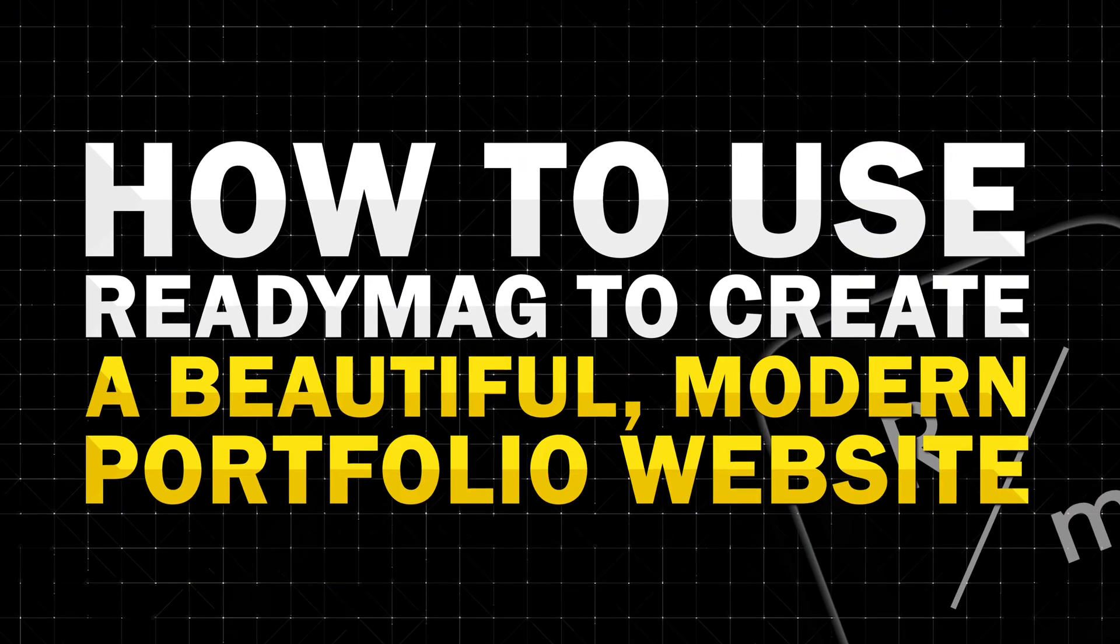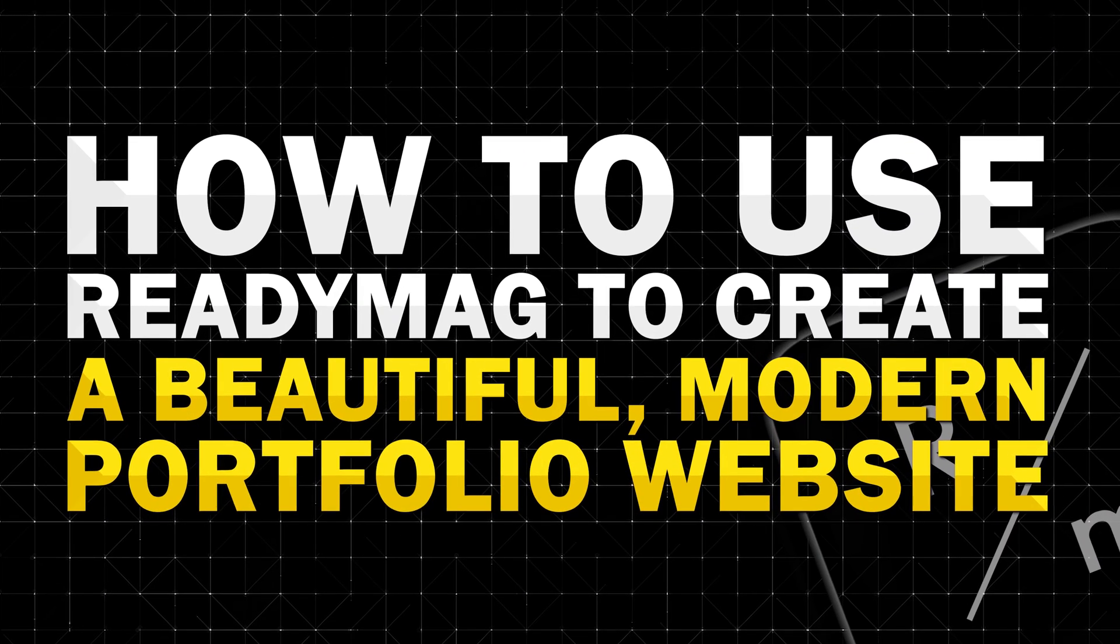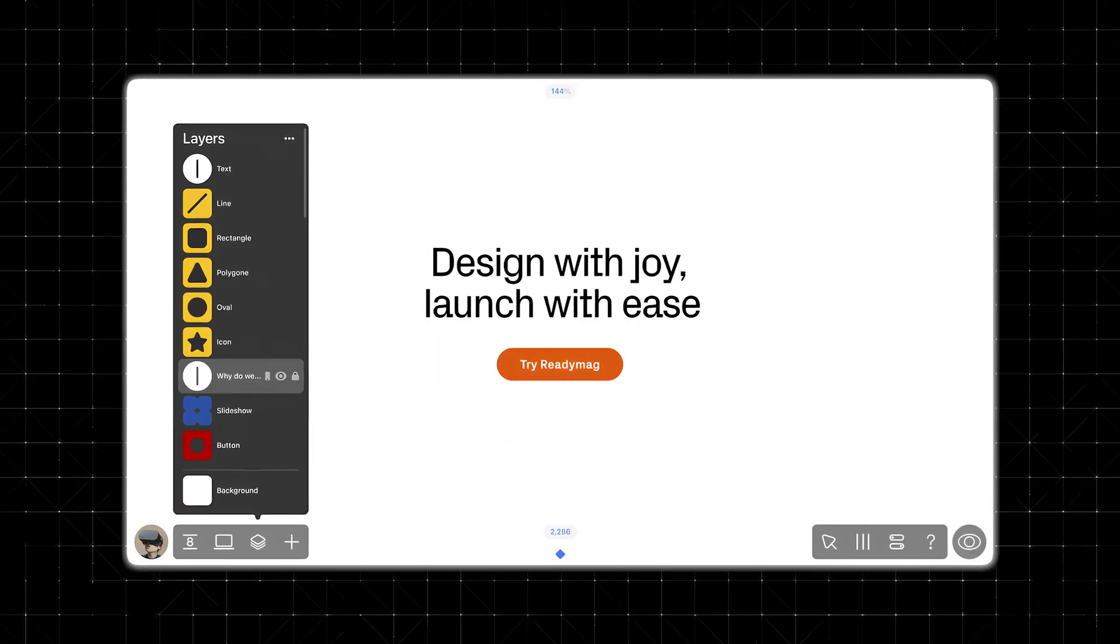In today's video, I'm going to show you exactly how to use ReadyMag to create a beautiful modern portfolio website, no coding required. My name's Ashley, and if you've been thinking about putting your work online but feel overwhelmed by traditional website builders, ReadyMag might be your new favorite tool. Let's get into it.